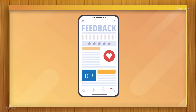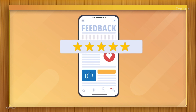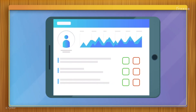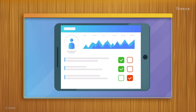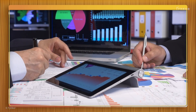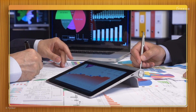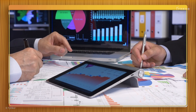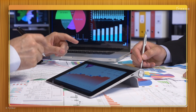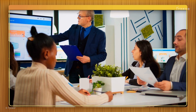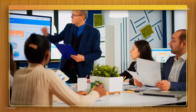You might have seen online feedback systems that ask you to rate your experience out of five stars, or an online survey or form that asks you about the service you received. These are ways for individuals and companies to collect large amounts of feedback from their users, which they can use to improve their offerings.